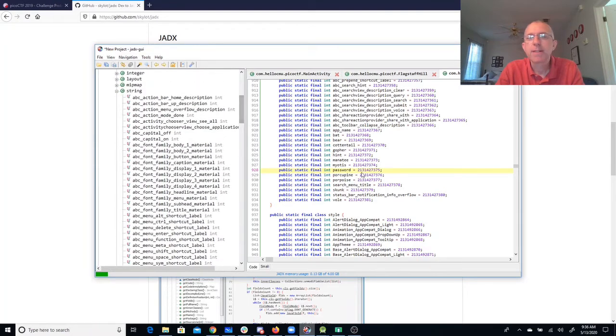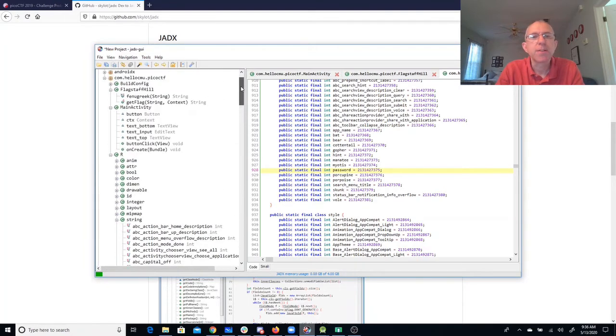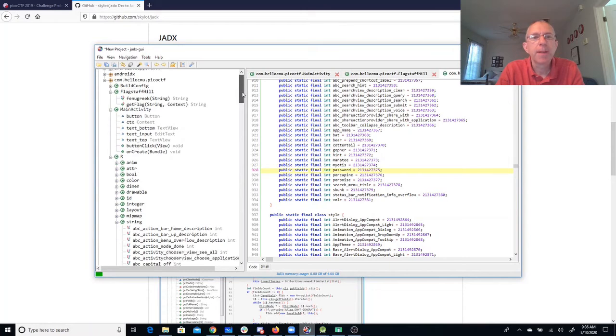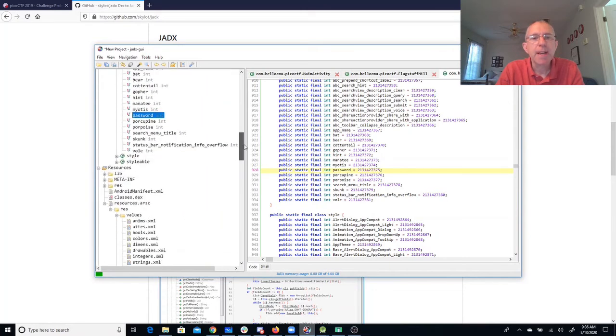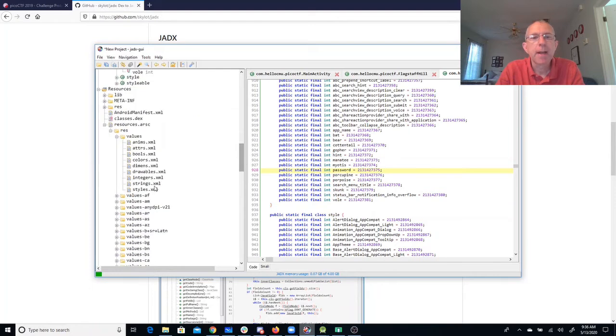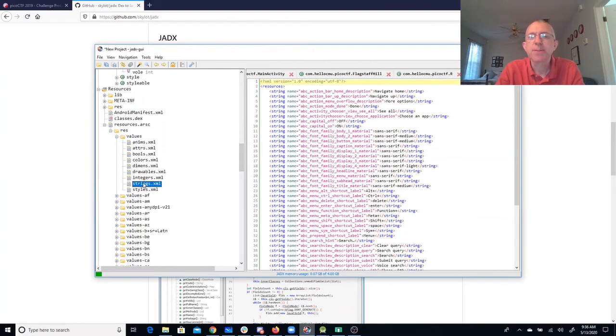Alright, so it's getting a resource. There's a resource number. So I look through the APK file, and I'm going to have resources. And then I have this resources, ARCS, which has res and values. And we'll look at the strings, because the password is probably a string.